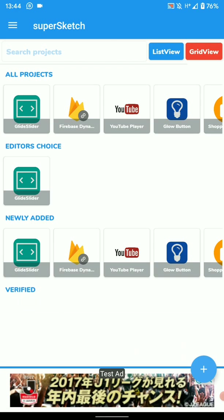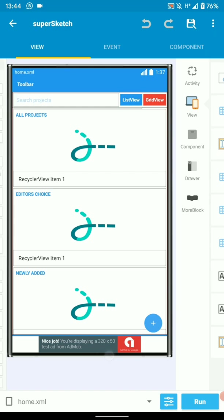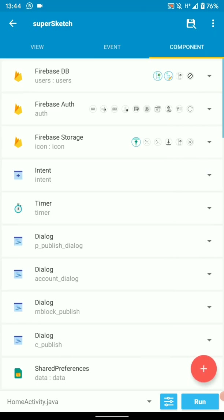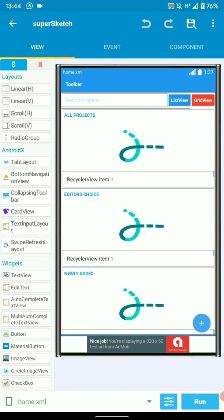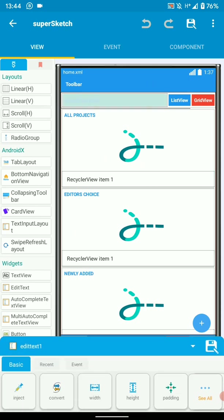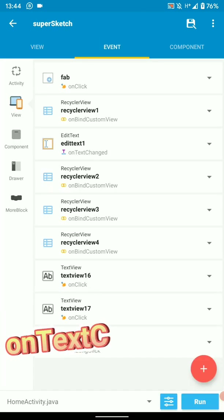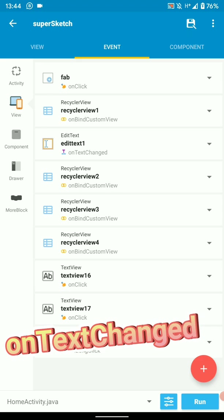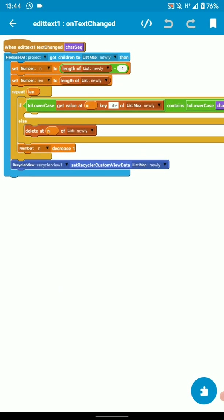So in order to do this, let's open our project. In your Sketchware project where you have your list view or recycler view, and if you're using Firebase, we're going to implement on edit text changed. So on text changed, add logic as follows.